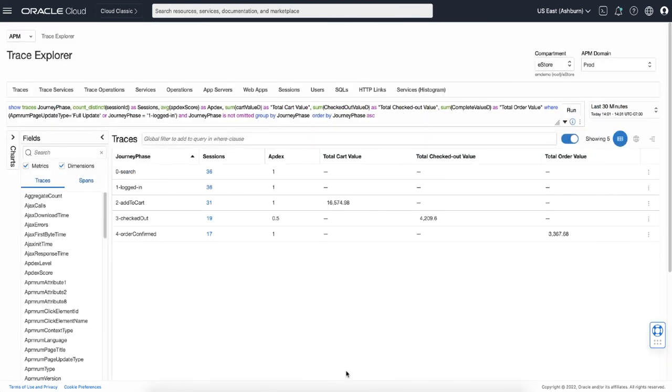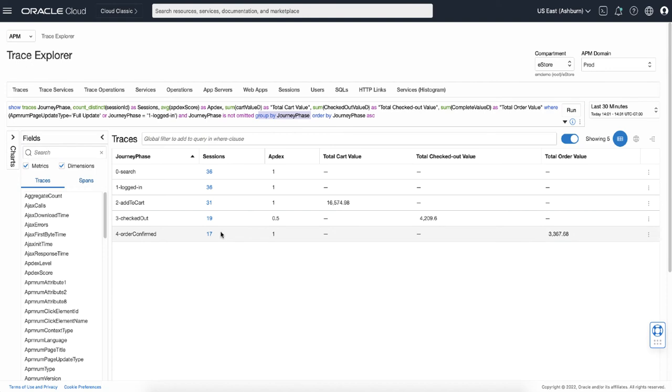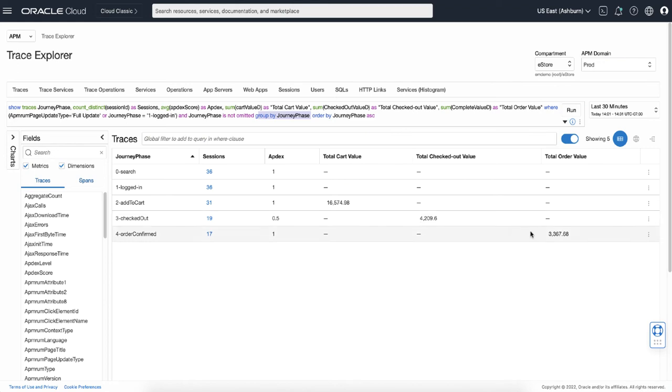This is the custom query that filters the traces for those only having values in journey phase attribute and also grouped by the journey phase. The query result is showing the summary of the user journey in the application in terms of the purchase process. During this time, 36 customers visited the website and 36 of them logged in, 31 of them added something to the cart, 19 of them checked out, and 17 of them completed the order. So the number of sessions in each phase is decreasing going from the top to the bottom.